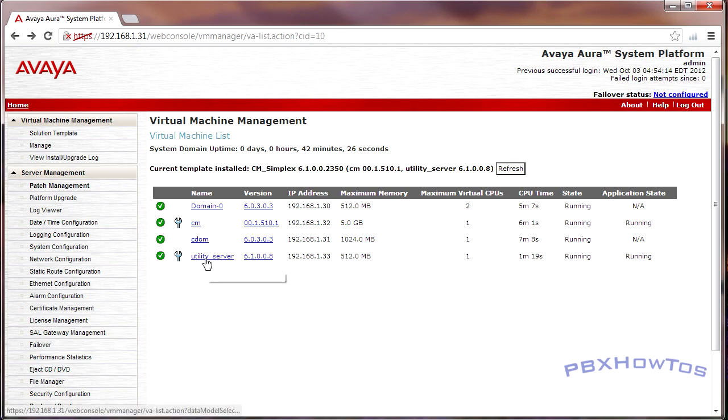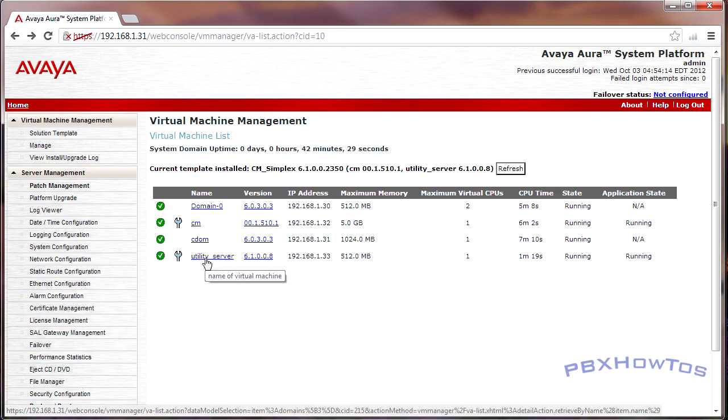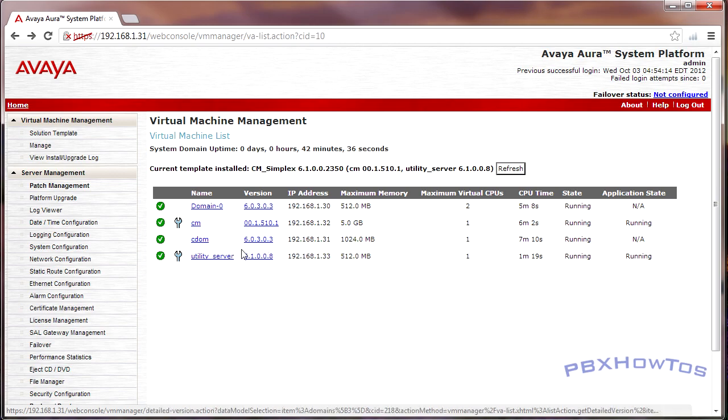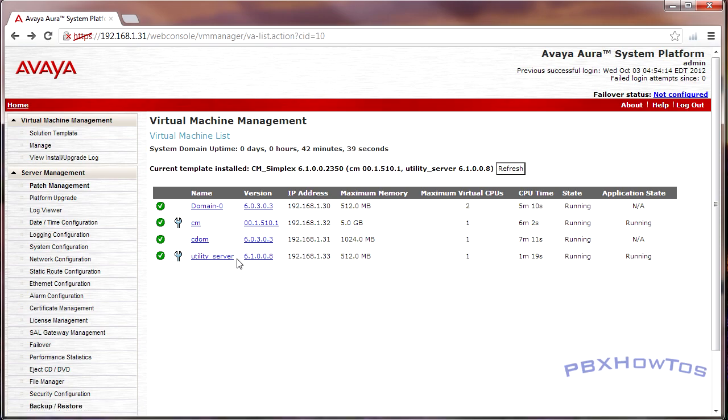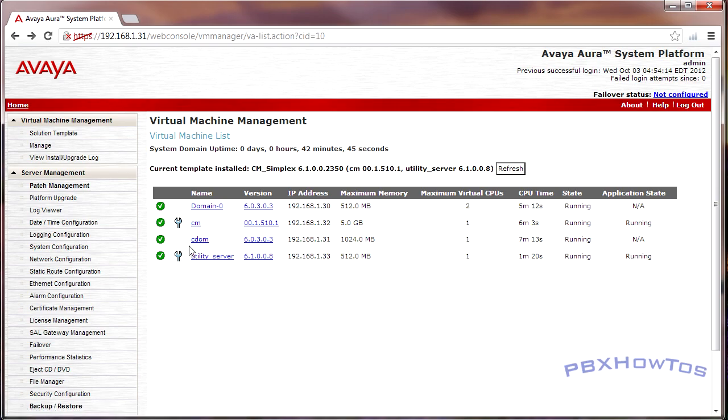So utility server, utility server is a new addition to R6, where it allows you to have your own DHCP server for your IP telephones and things like that. So if your customer doesn't have one, you could utilize this and say here you go, put it on its own VLAN, and boom you have your own DHCP server for your IP phones.